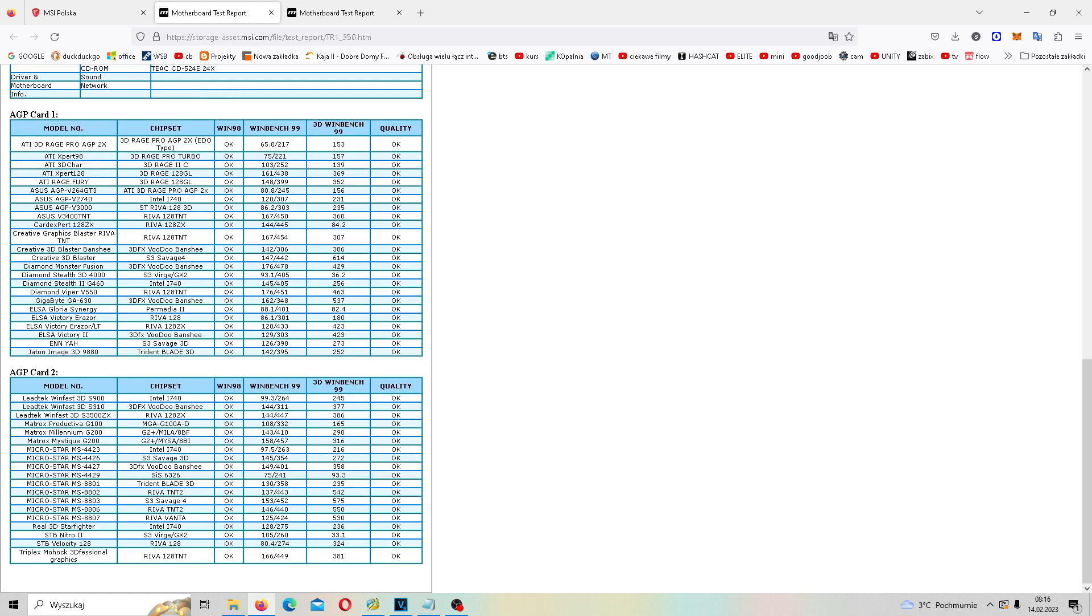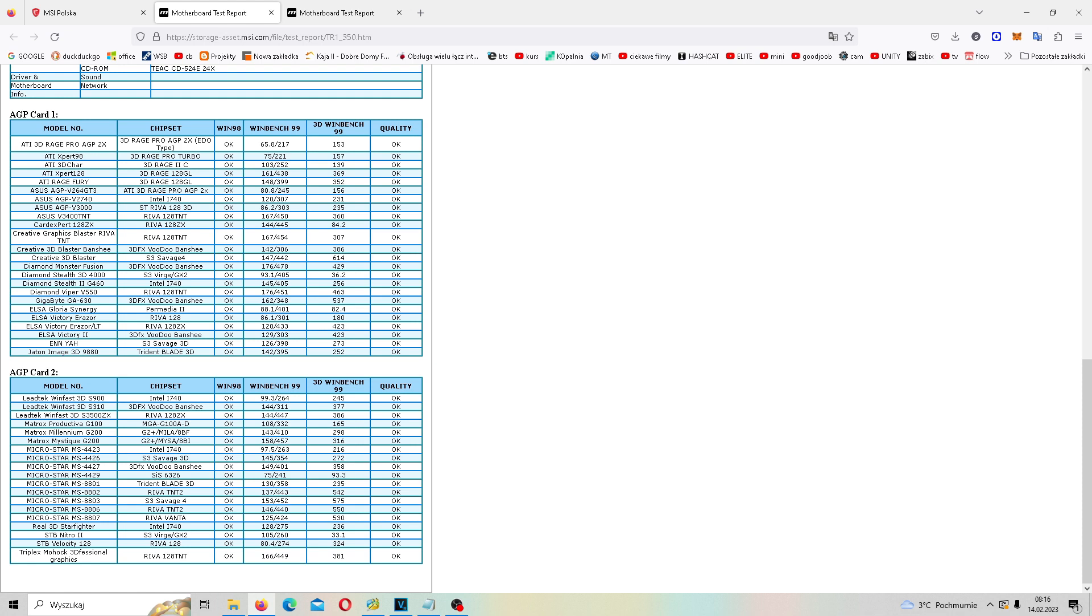I były też testowane na tej płycie głównej karty graficzne na AGP. Od na przykład ATI, czy nawet od 3DFX, takie jak Voodoo Banshee. S3 Savage 4, 3DFX Voodoo Banshee od Diamonda. Intel i740, chyba jedyna karta Intela, która istniała w ogóle do 2020 roku mniej więcej. No oczywiście nie wliczam kart, które były zintegrowane, bo tak naprawdę wszystkie karty, późniejsze Integry były dziedziczkami Intela i740.